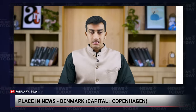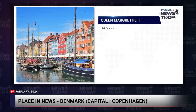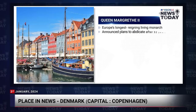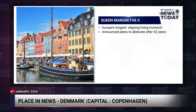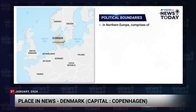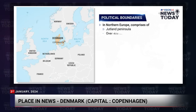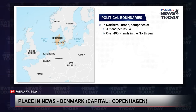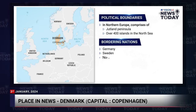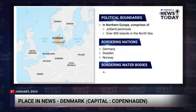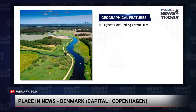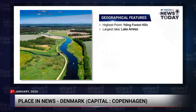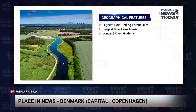The place in the news for today is Denmark, with its capital Copenhagen. Denmark's Queen Margrethe II, Europe's longest-reigning living monarch, announced plans to abdicate after 52 years. The country is situated in Northern Europe, comprising the Jutland Peninsula and over 400 islands in the North Sea. It shares borders with Germany, Sweden, and Norway, and its bordering water bodies are the North Sea and the Baltic Sea. Noteworthy geographical features include the Yding Skovhøj as the highest point, Lake Arresø as the largest lake, and the Gudenå River as the longest river.